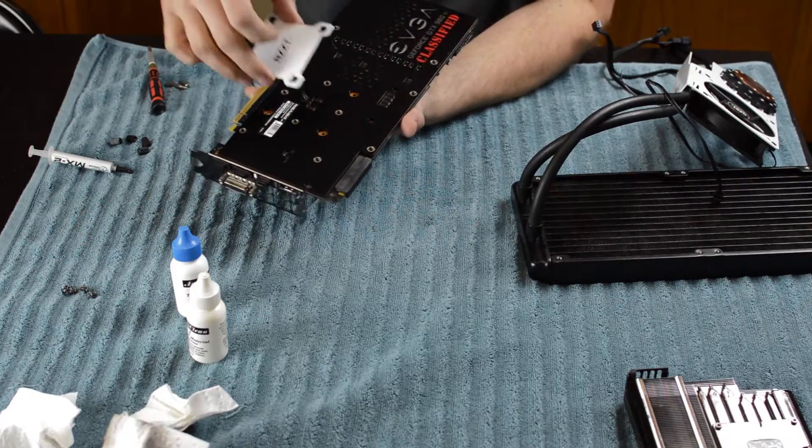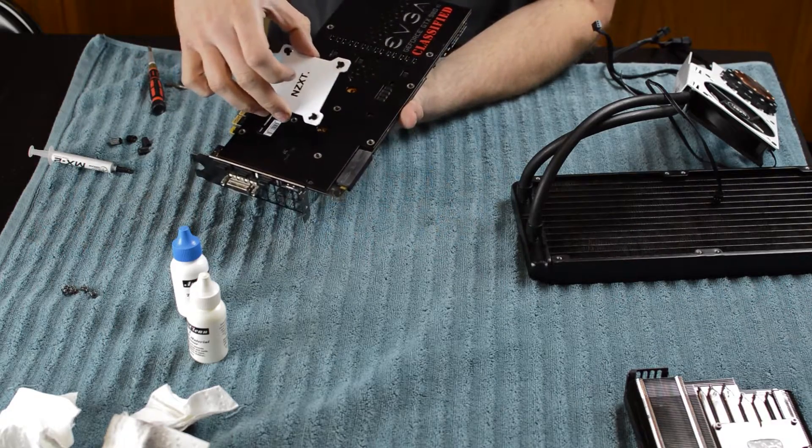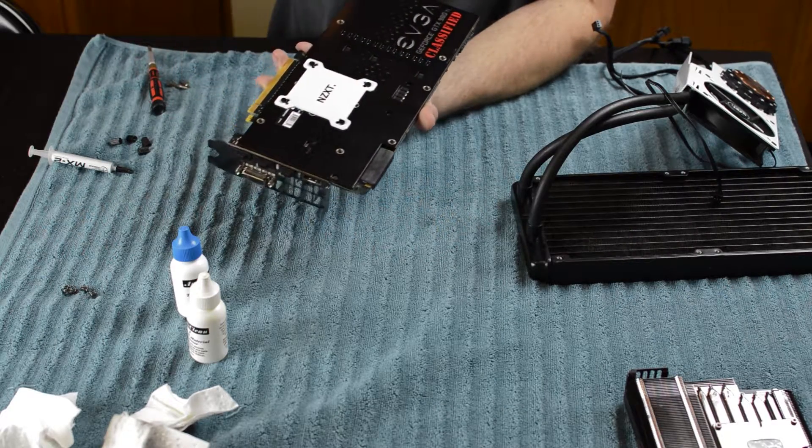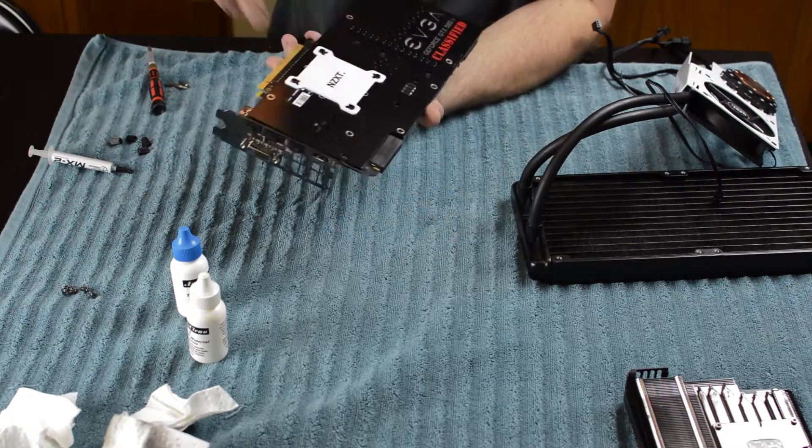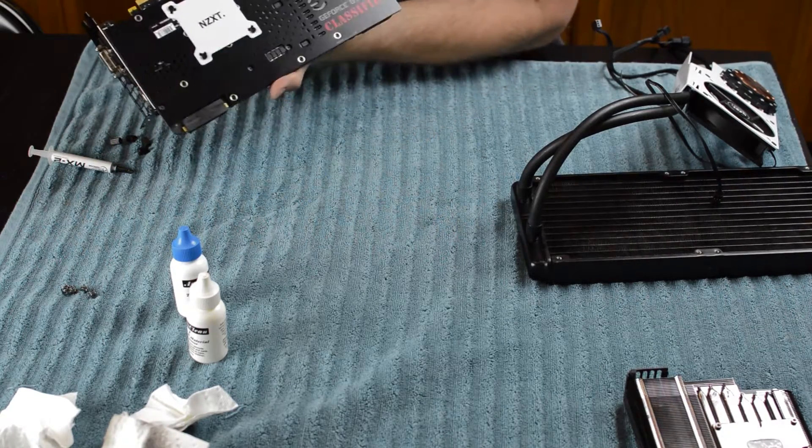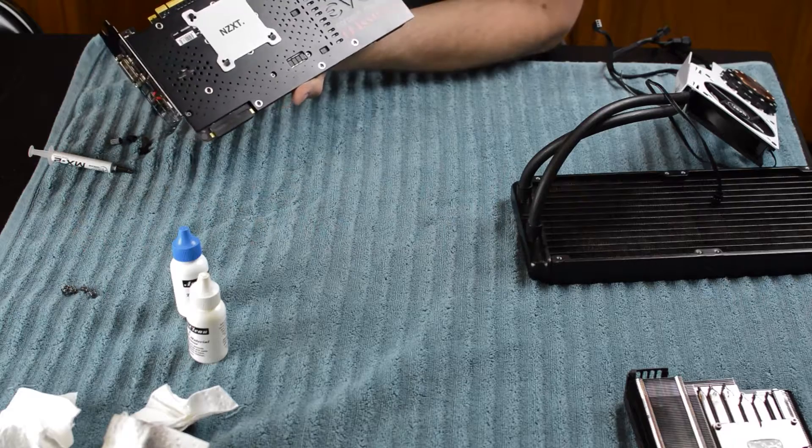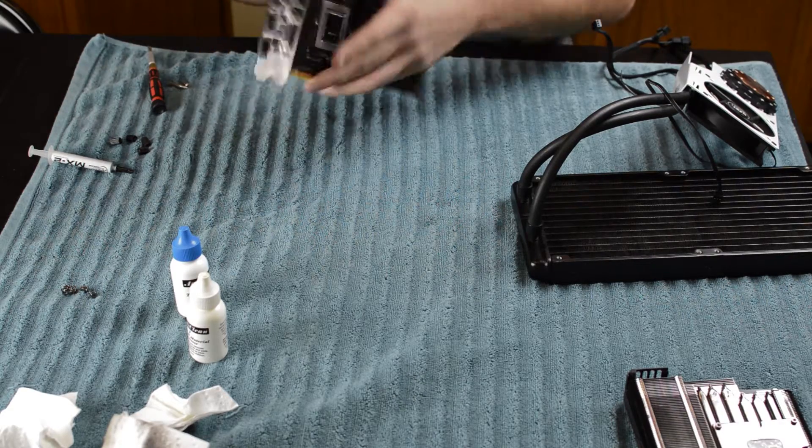This is going to go like this. Just like that. That is going to look good.